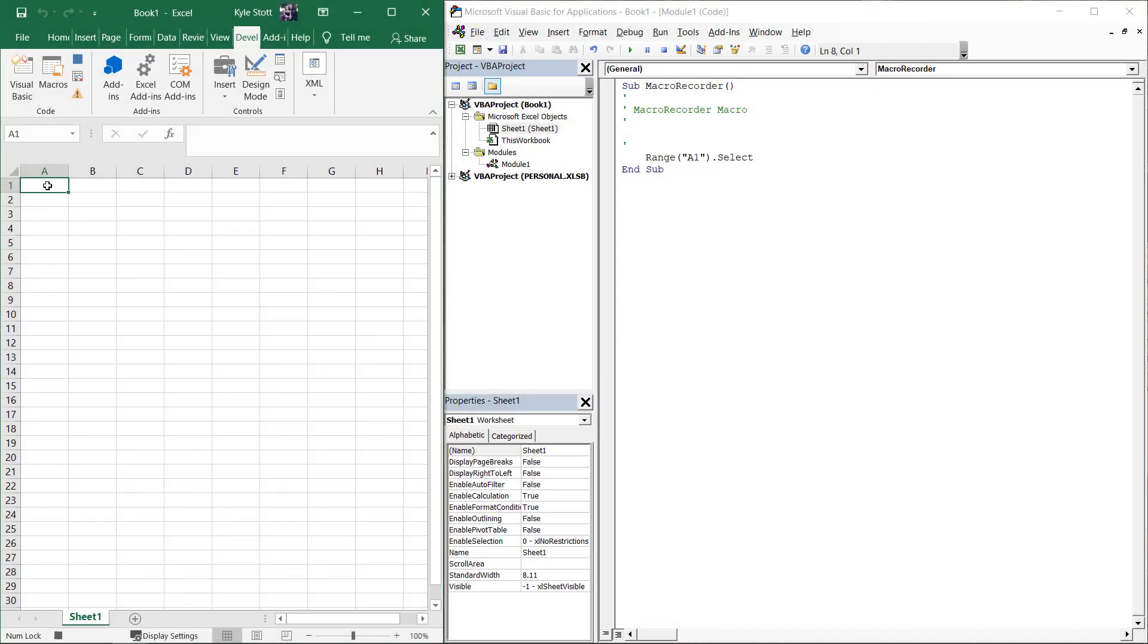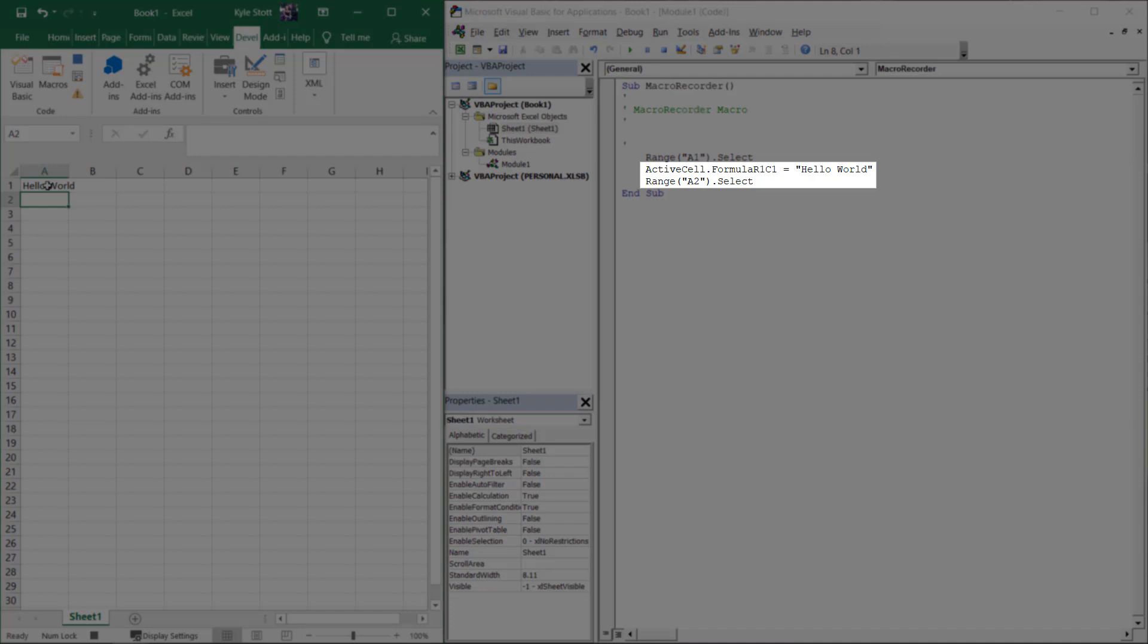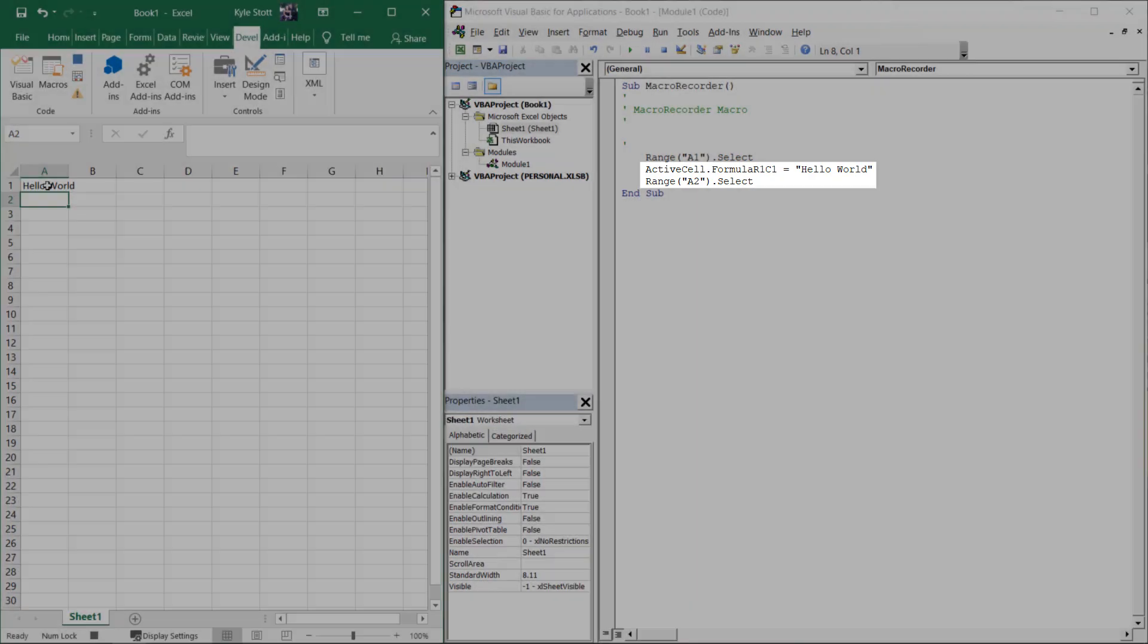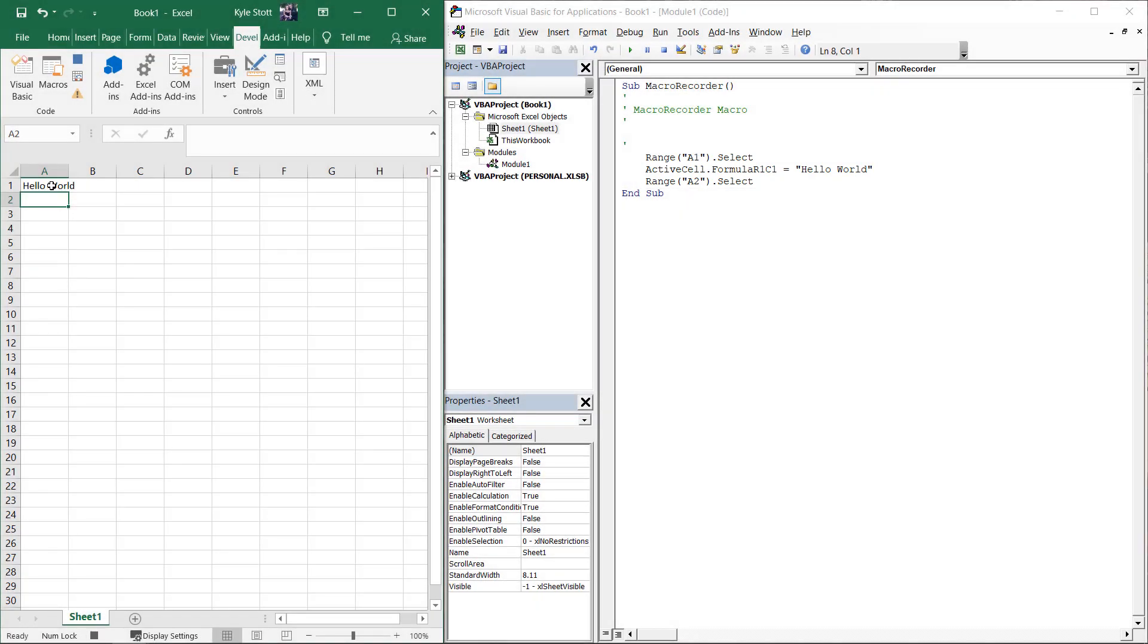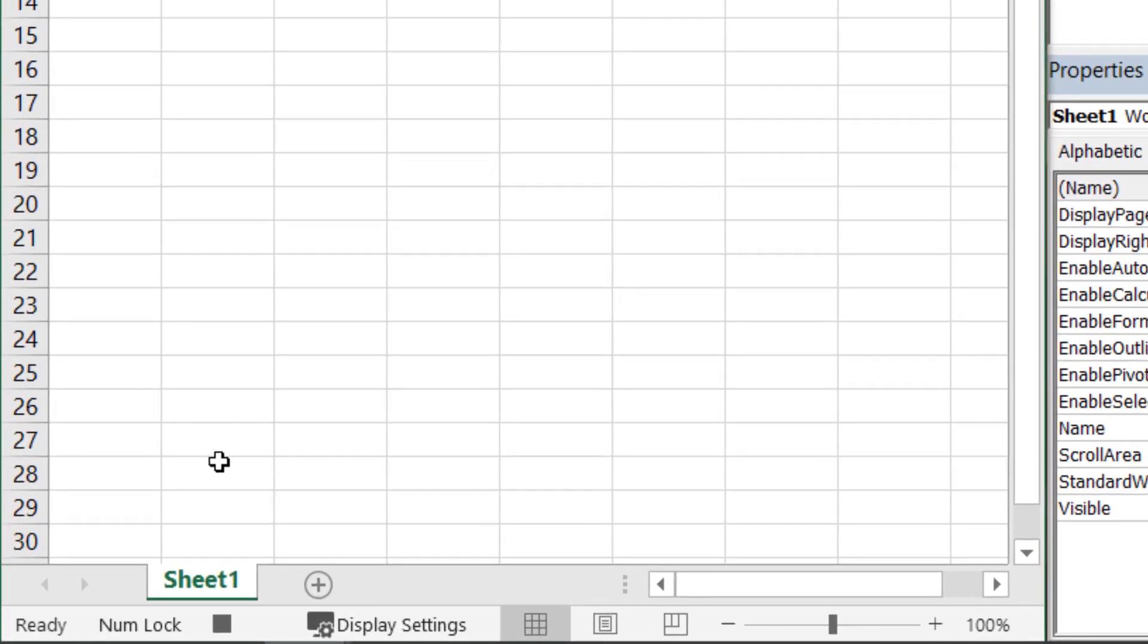If we type hello world into cell A1 and then hit enter, we see that those actions are tracked as well. To stop the Macro Recorder, simply click the black square at the bottom left of the screen on the status bar.